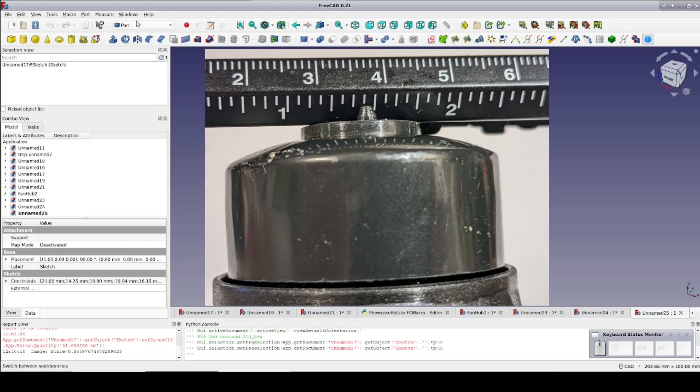Before the picture can be used in FreeCAD, it needs a little post-processing. I'll be using GIMP for that, but if you prefer something else, that's fine too.